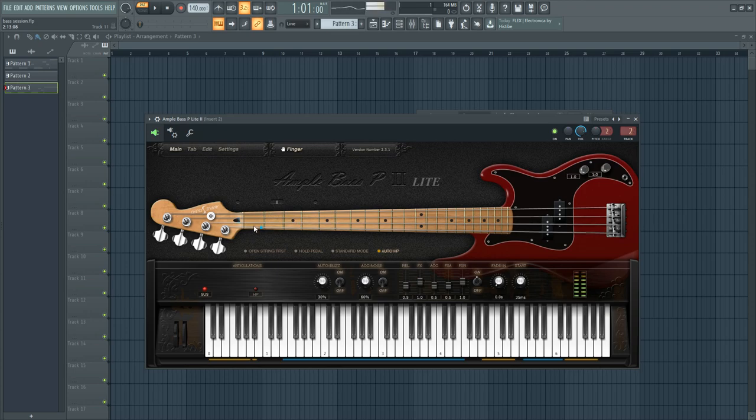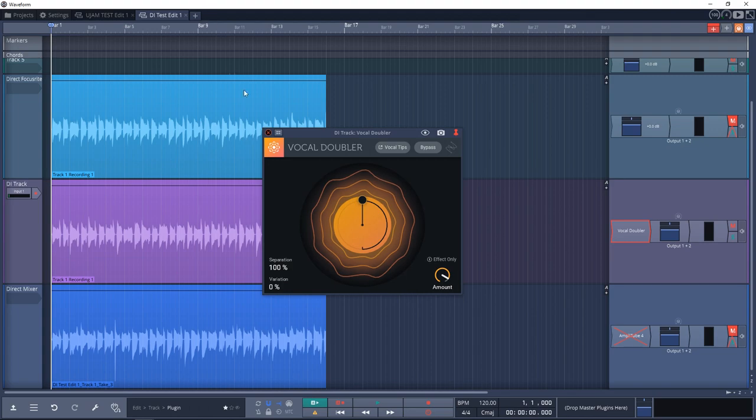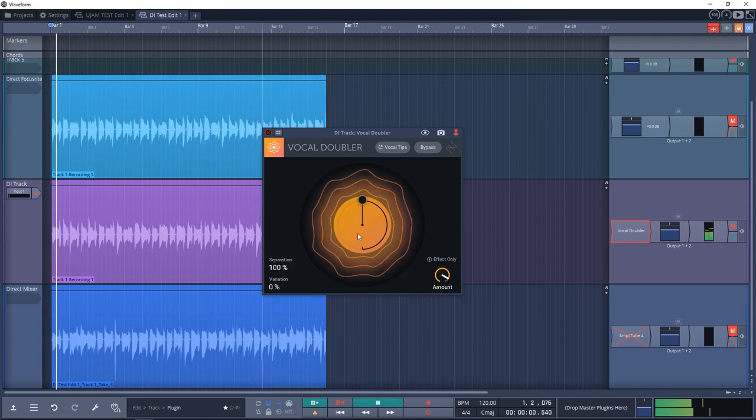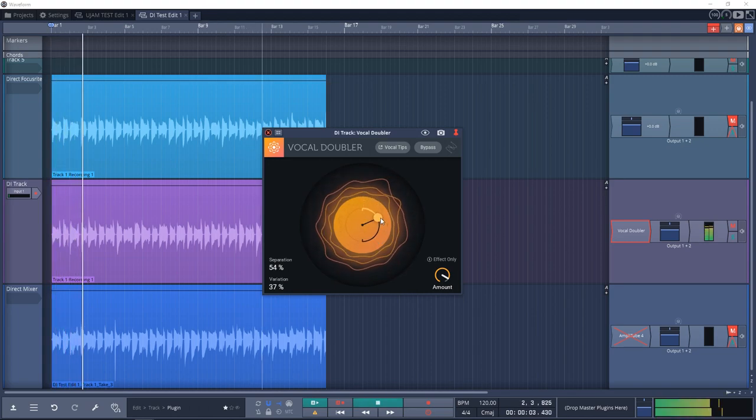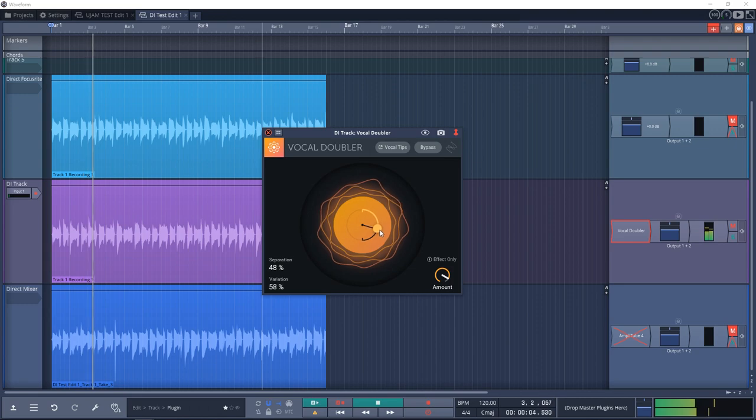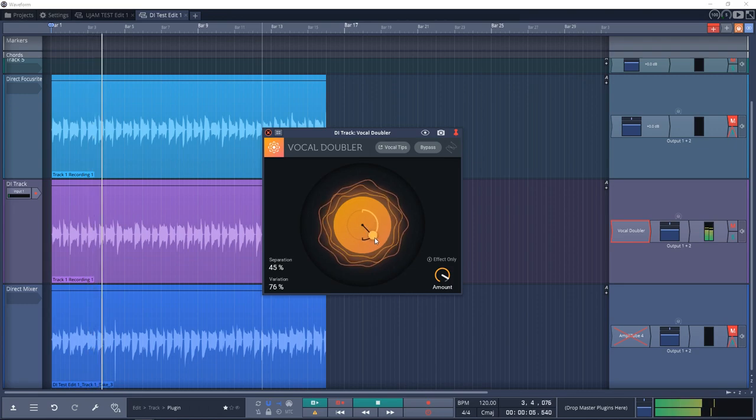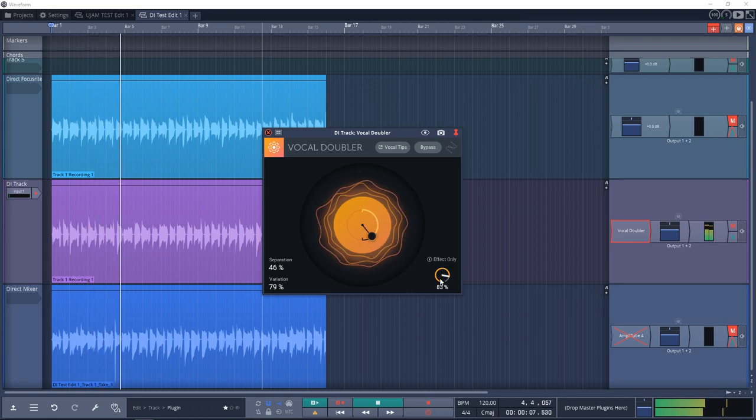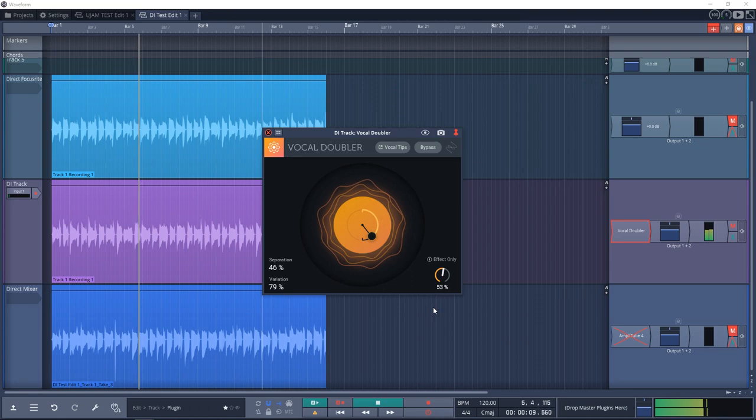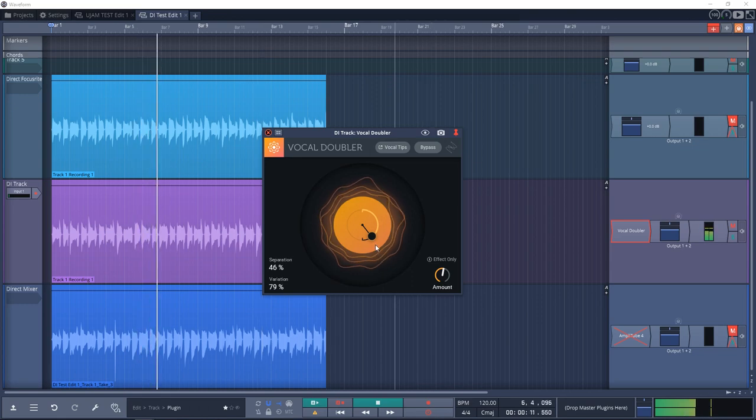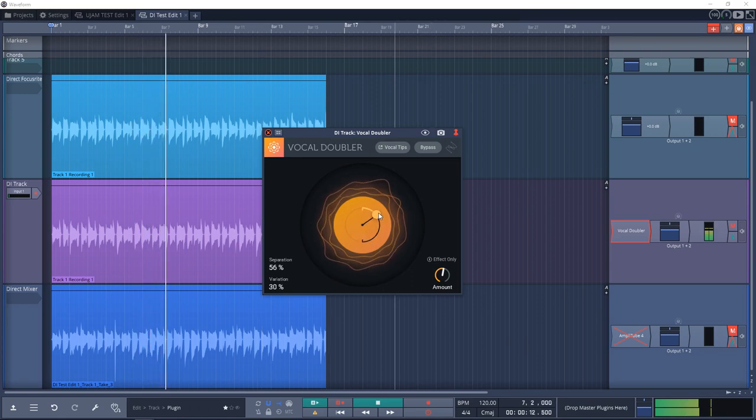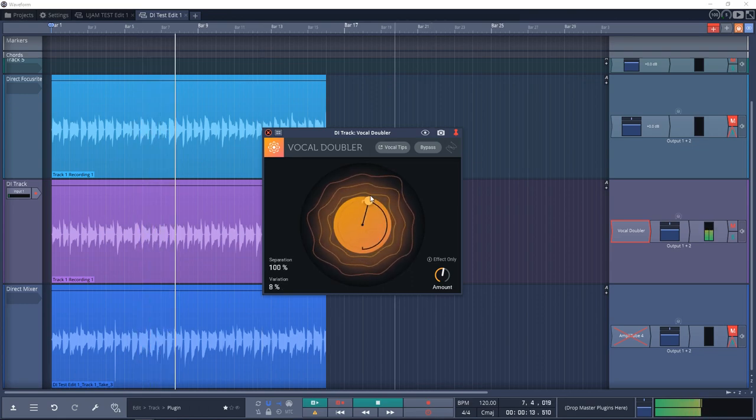On to number 28. This is iZotope Vocal Doubler. This plugin will enhance your vocal with a natural doubling effect, adding richness and depth by using an interactive user interface that's dedicated to helping you achieve a great double effect faster.